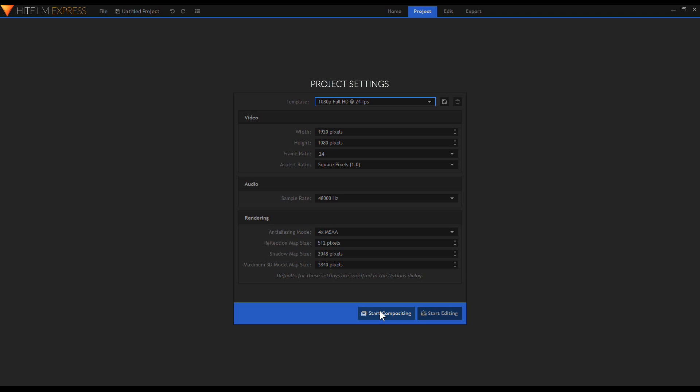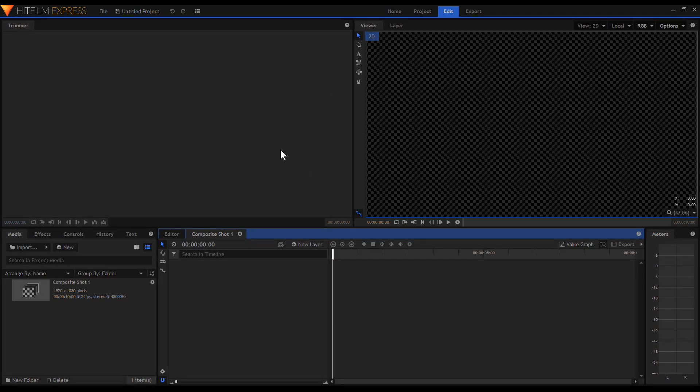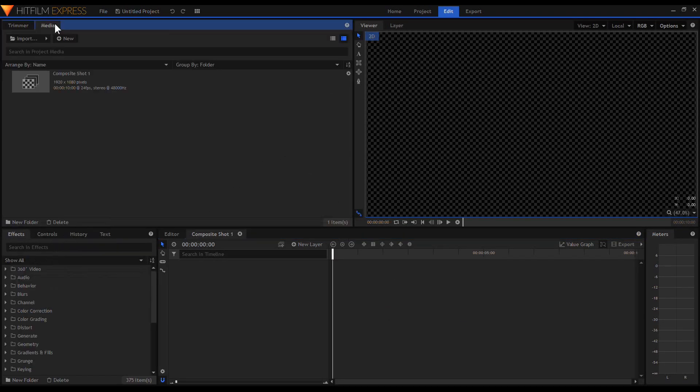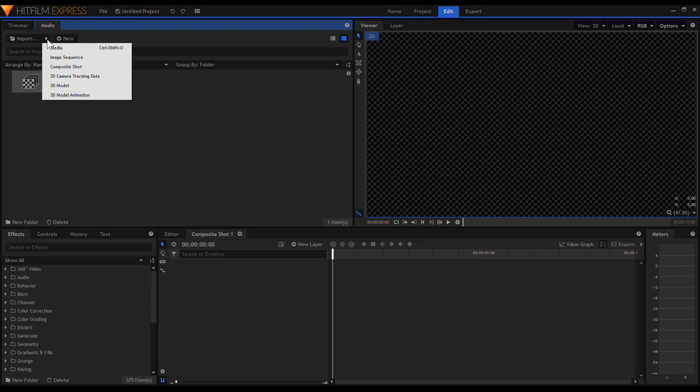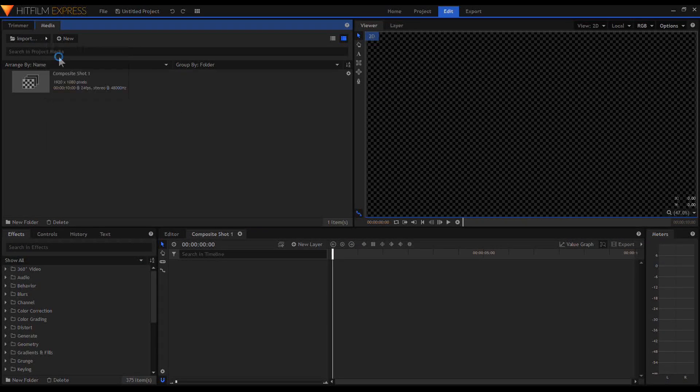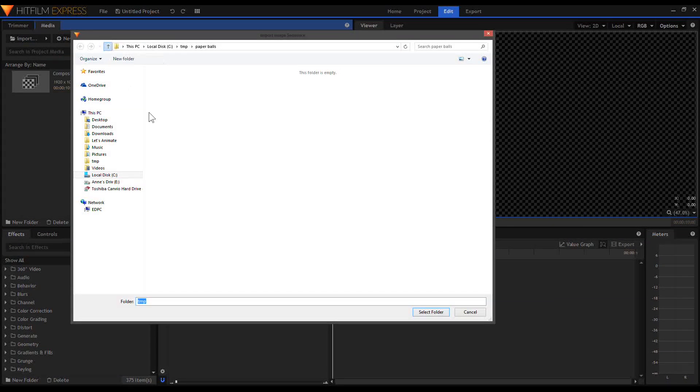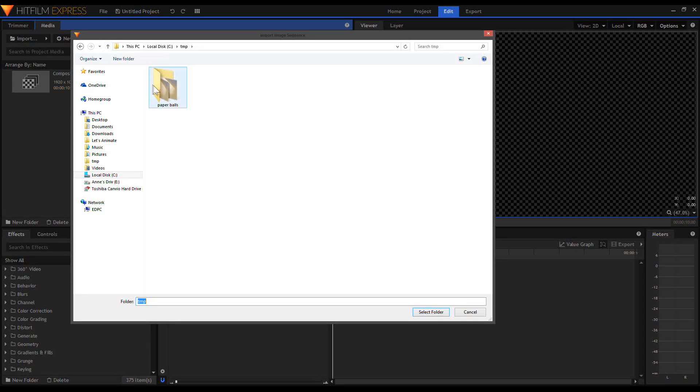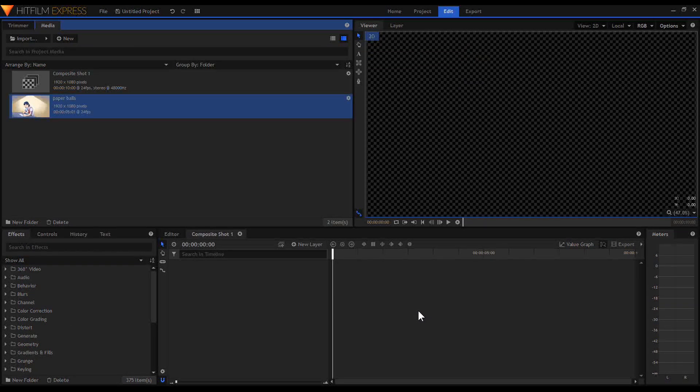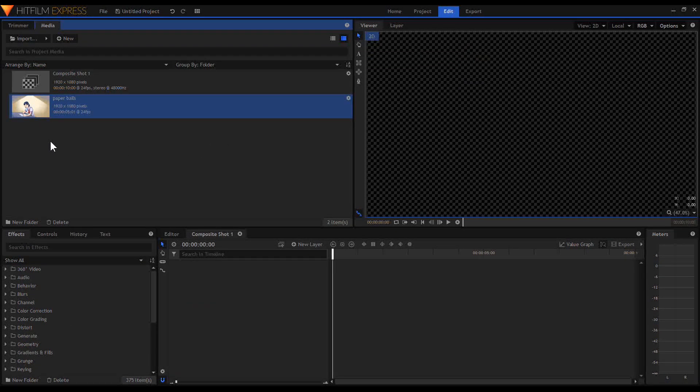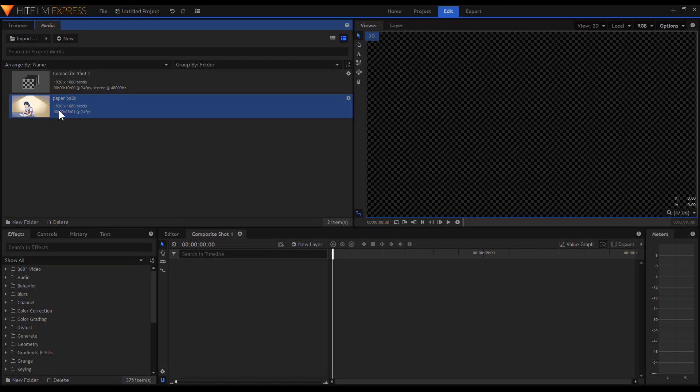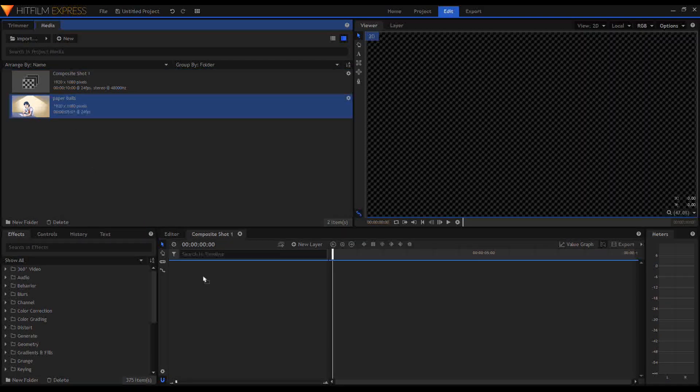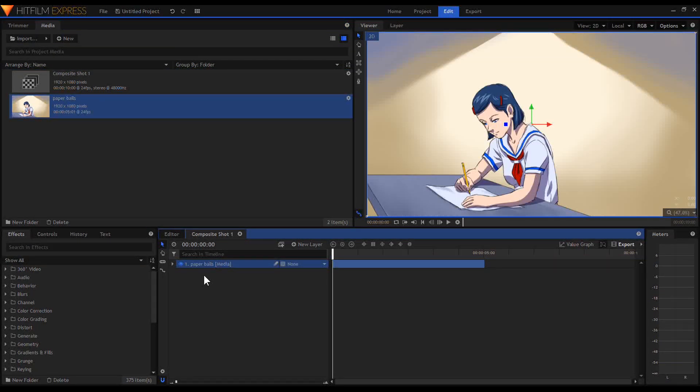To import your image sequence, go to the Media tab, click the arrow on Import, and choose Image Sequence. It will open up a window for you to choose which folder you'd like to open. HitFilm will automatically make a video out of your images. Now drag the media or the animation to the timeline.